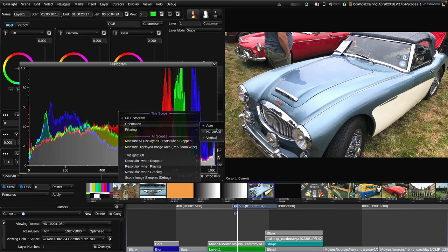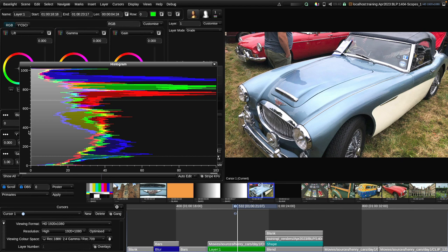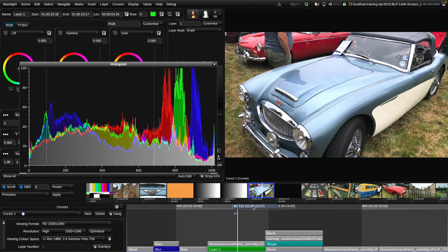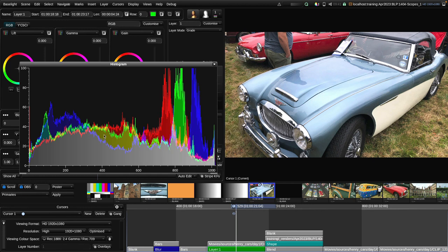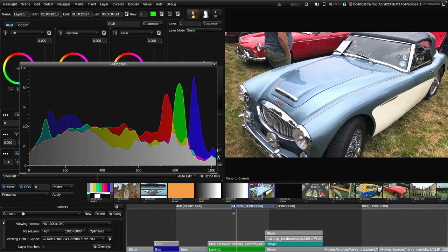We can also change the orientation. At the moment it's set to automatic, which means as I change the relative aspect ratio it will switch from horizontal mode to vertical mode. If I switch to vertical mode you can see the axes have flipped around — I'll change it back to horizontal as I prefer it that way. The next option is we can apply some filtering to the histogram. At medium strength filtering we get a much nicer smoother representation, and that's generally the default for the histogram settings in Baselight.